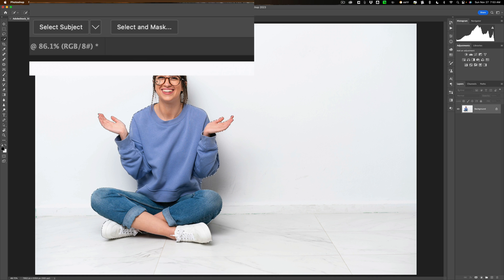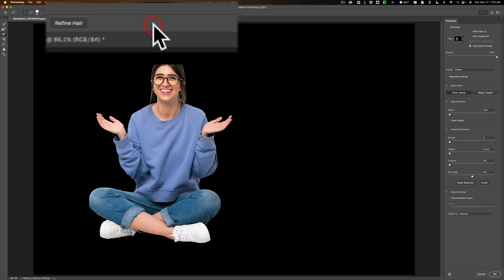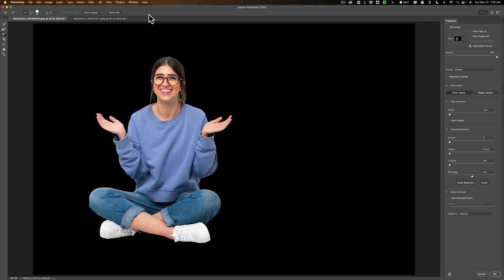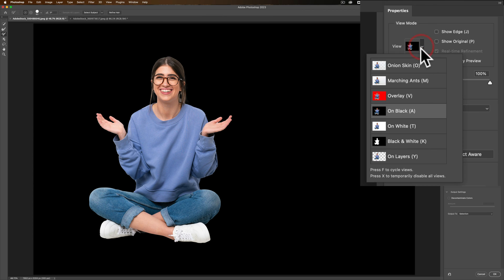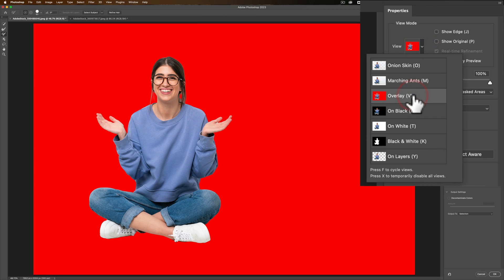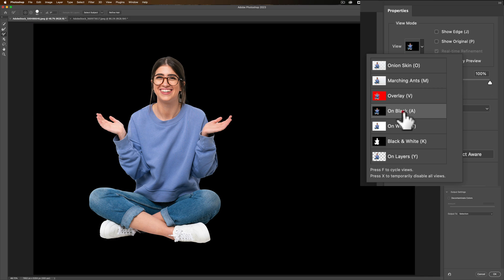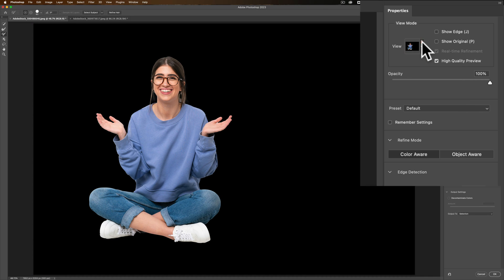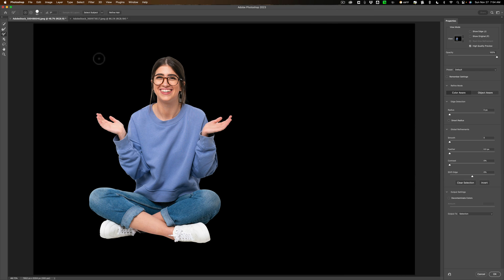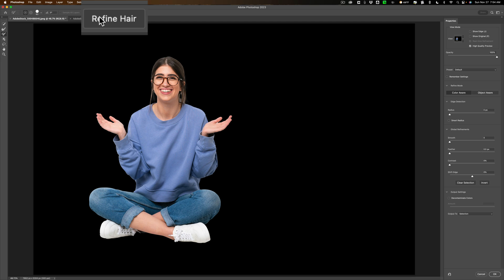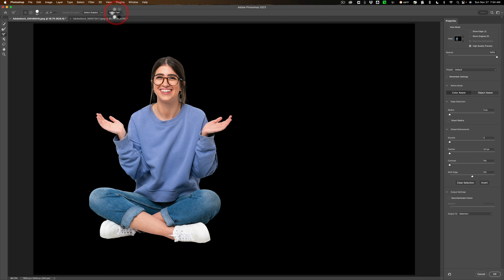Now we need to refine this, so we're going to go to Select and Mask. Over here under the View Mode, you could use different view modes. Most often, I use either Overlay or On Black. For this, I think On Black looks pretty good. Now there's a couple different issues here. Her hair doesn't look quite right. There's a little issue by her thumb on her left hand, maybe under her elbow on her right arm. So we need to fix all that. So what we're going to do is we're going to first click on Refine Hair. And that should take care of some of the problems with her hair.